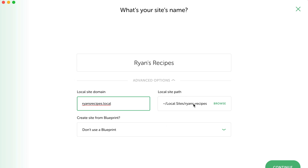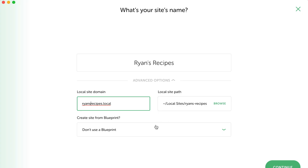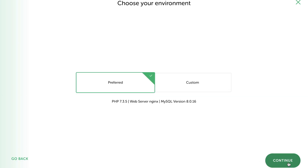The local site path is where on our computer we want Local to store our actual WordPress files — this defaults to our Documents folder. The next option gives us the ability to choose a blueprint. As this is our very first time using Local, we haven't saved any blueprints, but this is a really handy tool for when you have your favourite list of themes, plugins, and settings. You can simply create a blueprint and create countless new sites based on that setup — it saves a bunch of time. From here, we hit Continue.